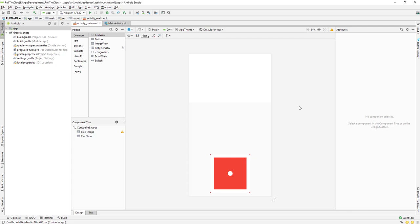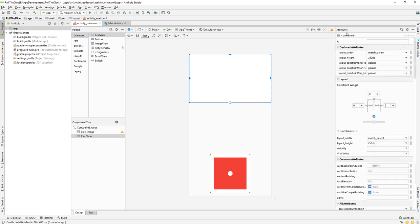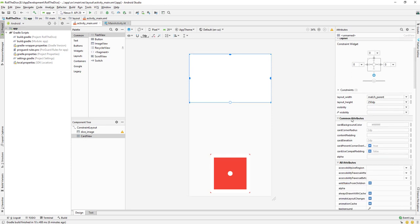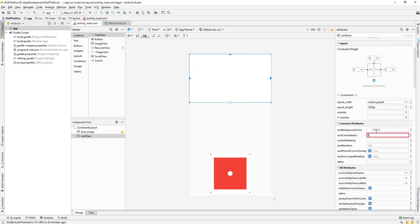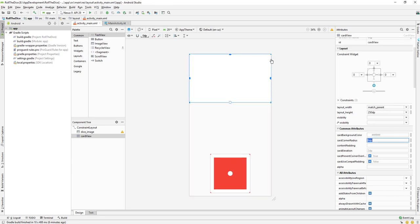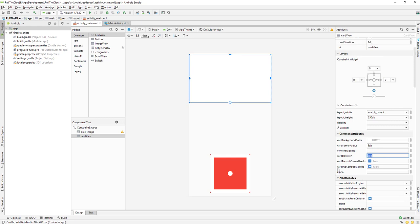I have already restarted my Android Studio and I am able to view the attributes. First of all let me give an ID to our card view. Then I will change some of the properties. Going to the common attributes, let us set a radius of 8dp — radius is the corner. And card elevation, which is by default, let's give it 2dp.